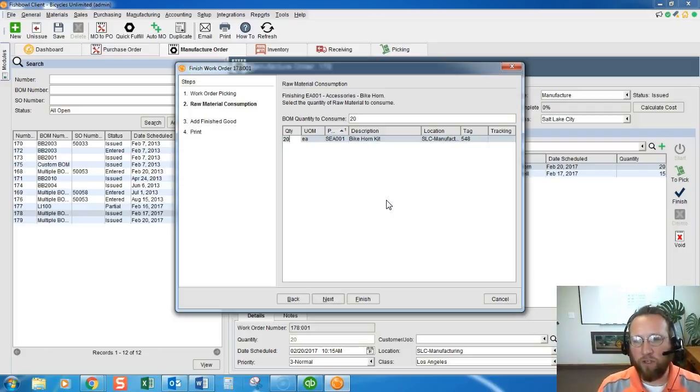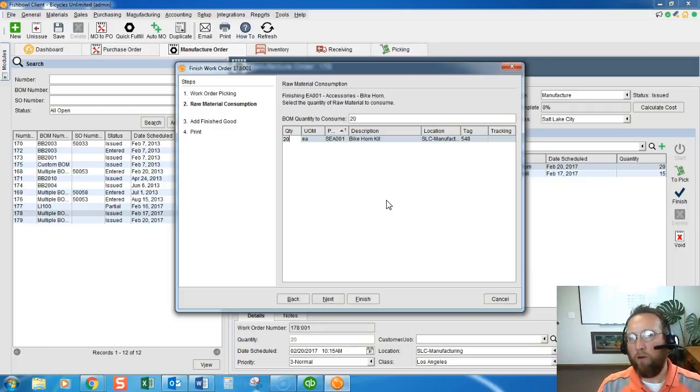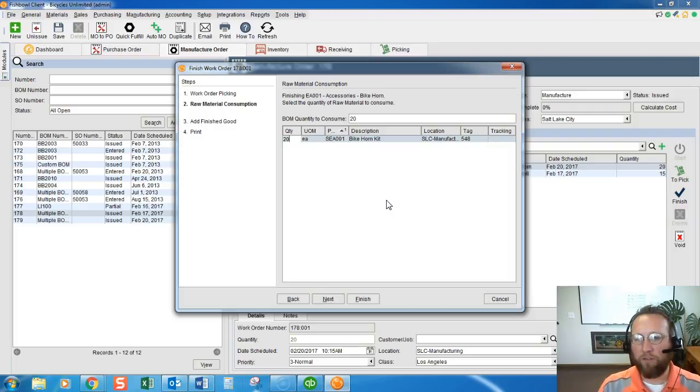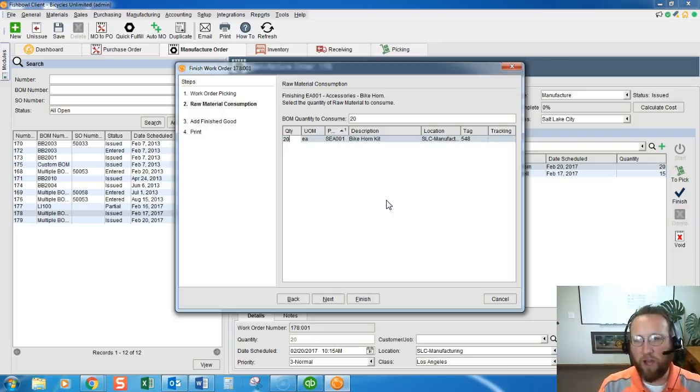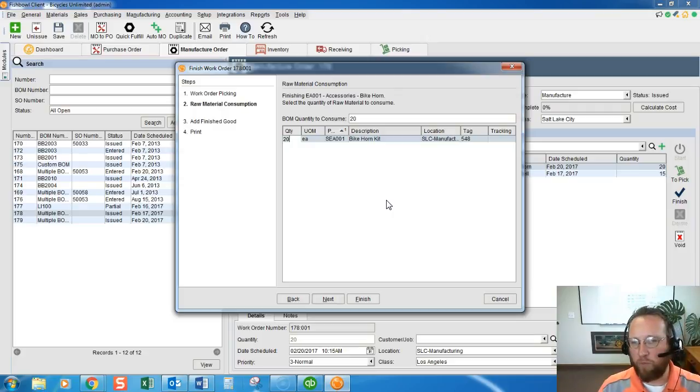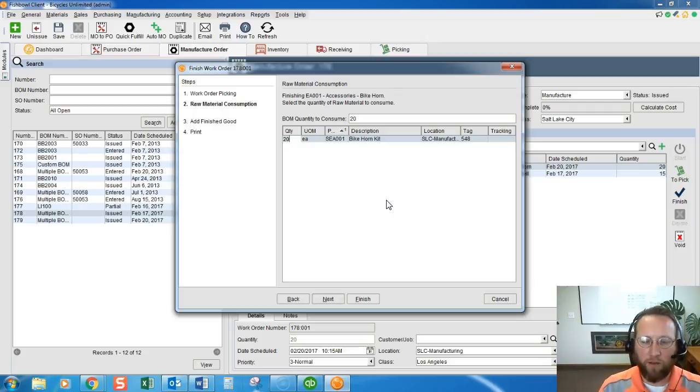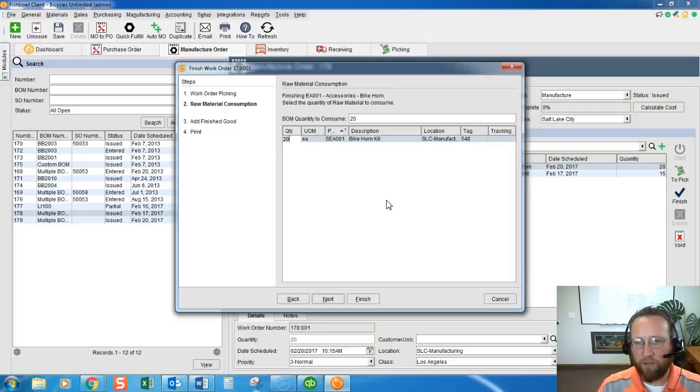Make sure that no one has the ability except for maybe the admin or the accountant or someone that is different from the person that's doing this. Let's say you're the production supervisor or the head of production and you don't want to accidentally make a mistake. Make sure you don't have rights to continue here.